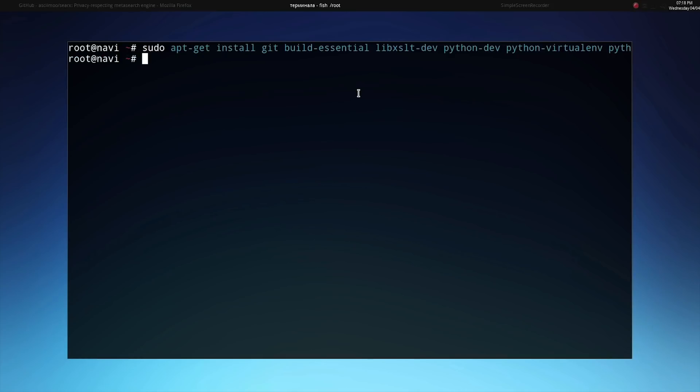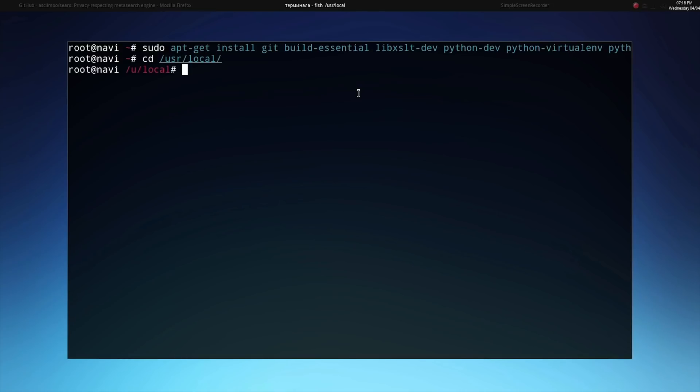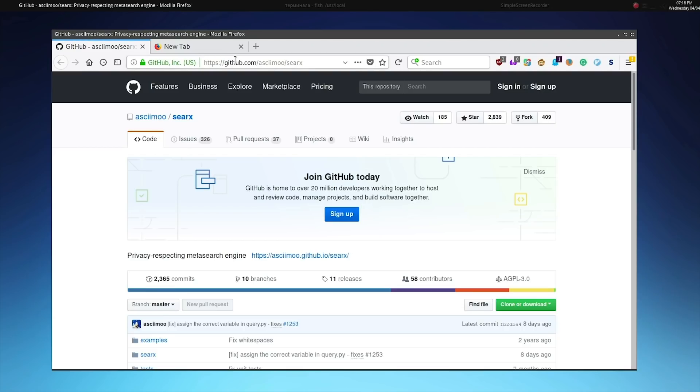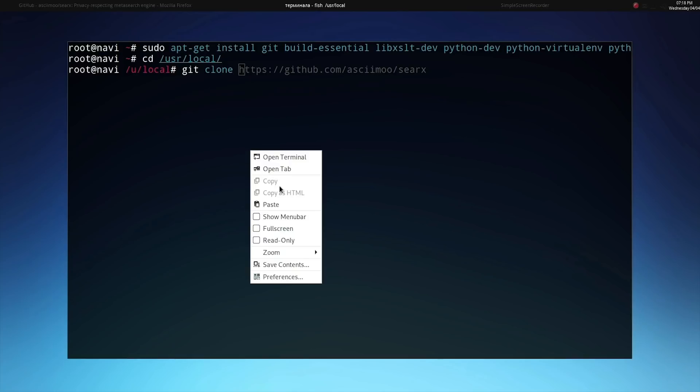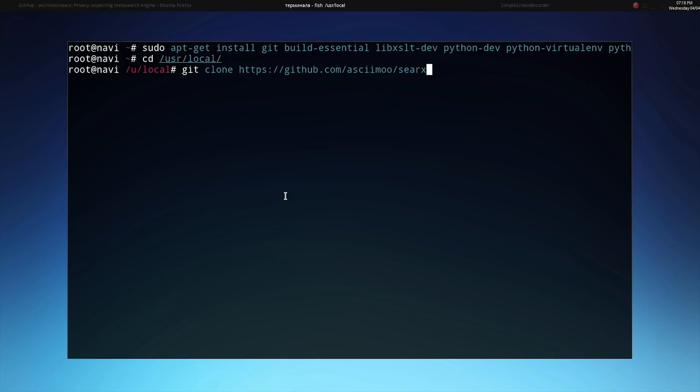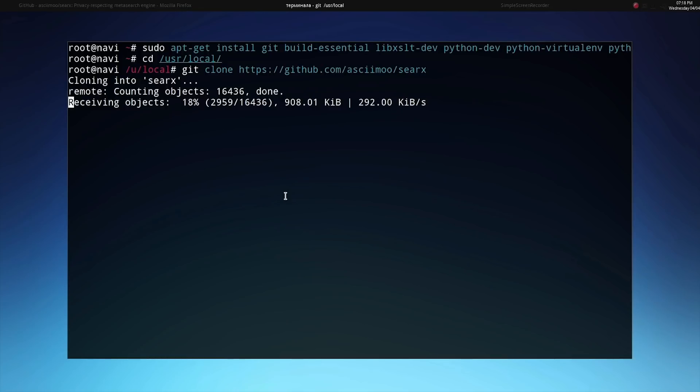I'm going to move first into the user slash local directory using CD to change directory. I'll type CD space slash user slash local and press enter to move into this directory. In this directory I'm going to make a copy of the SERC source code. I'll copy the URL from the GitHub page, which is linked in the description of this video, and type git clone and paste that URL. That source code will go ahead and make a copy of itself in the SERCs directory which has just been created.